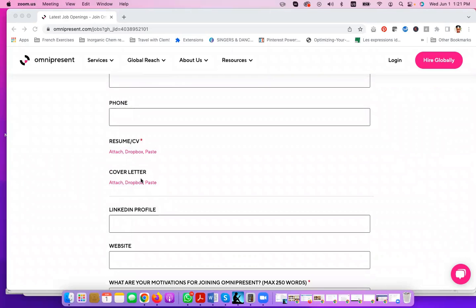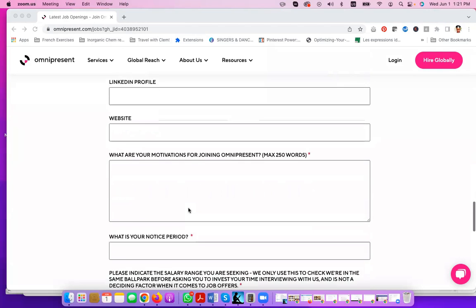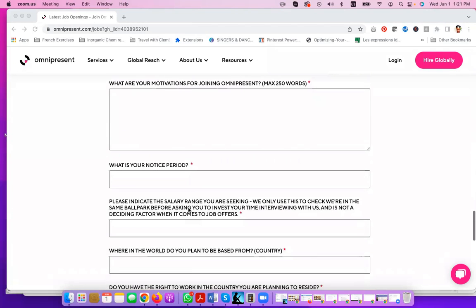Of course, if you need help in making your cover letter and your resume super competitive for this position, make sure you check out the remote work startup pack that I have included in the description of this video. That includes cover letters and resume samples that you can actually use to make yourself competitive for online job applications.